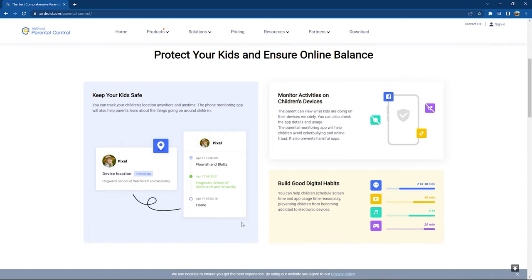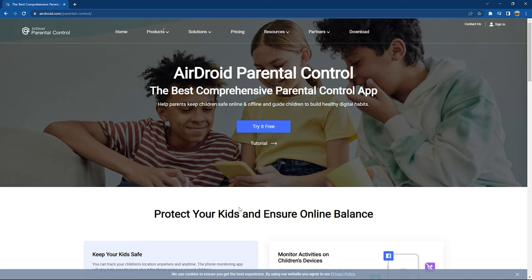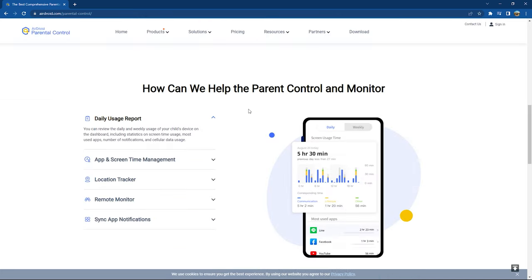Airdroid aims at keeping your kids safe and creating a healthy experience for them on the internet. It enables you to track your kids and monitor what's going on around them. You can monitor their activity on their phone remotely, and most importantly, you can set limitations on screen time and app usage, which significantly reduces their addiction. It is capable of recording daily and weekly usage reports of your child's device.